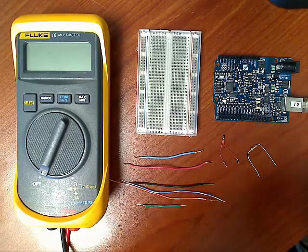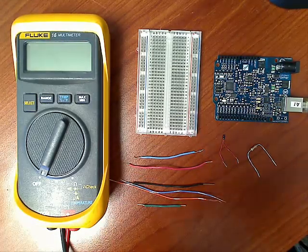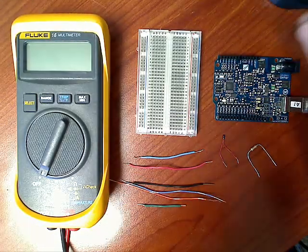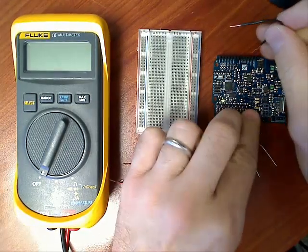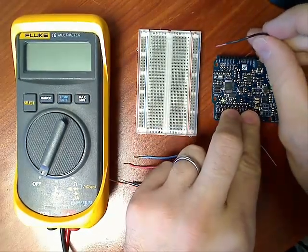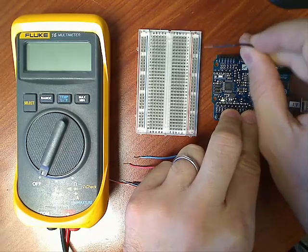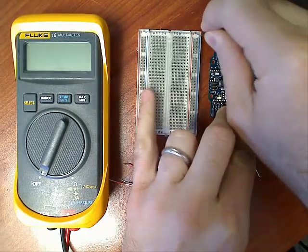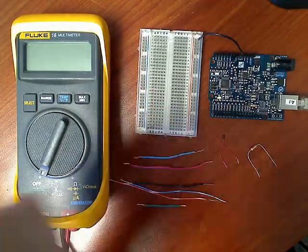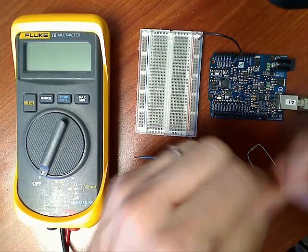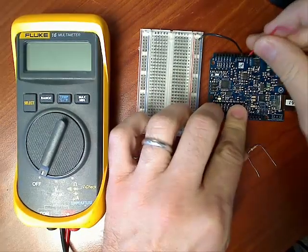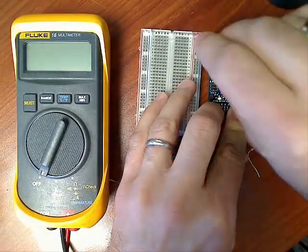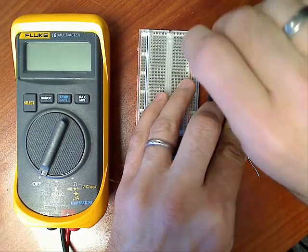We're just going to power this little simple circuit through the Arduino board. So I'm going through the ground here, through the ground on my breadboard. 5 volts here to positive voltage on my breadboard.